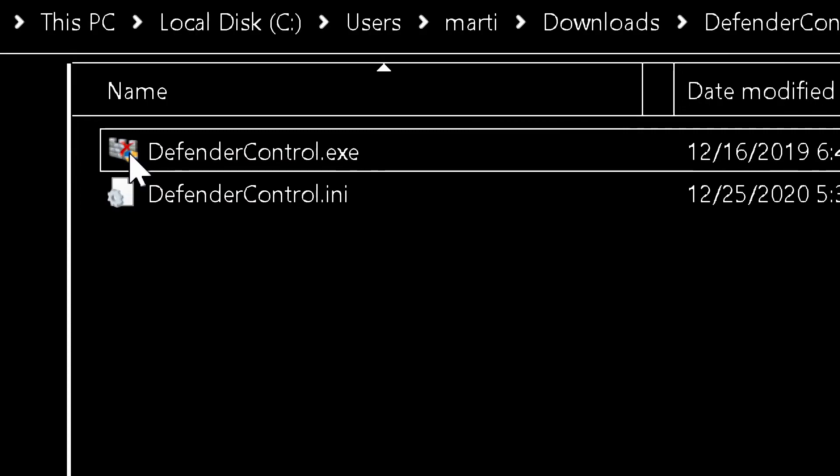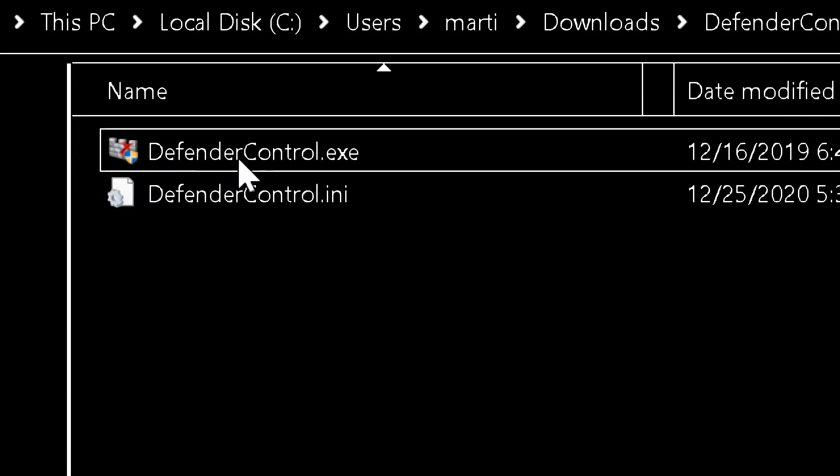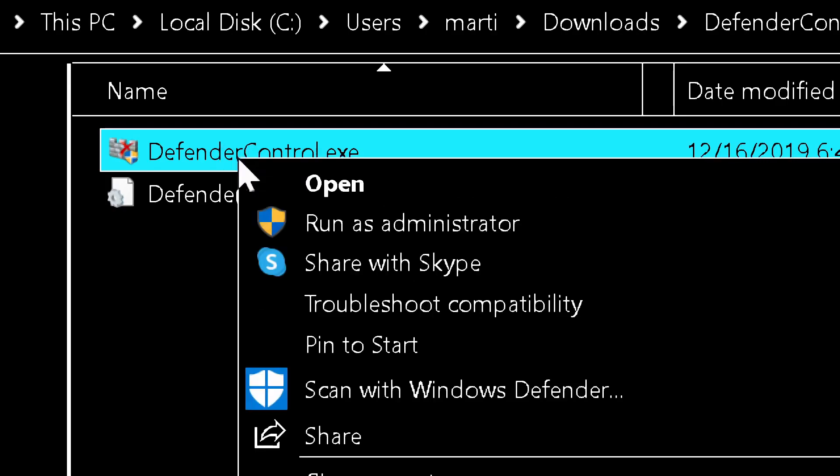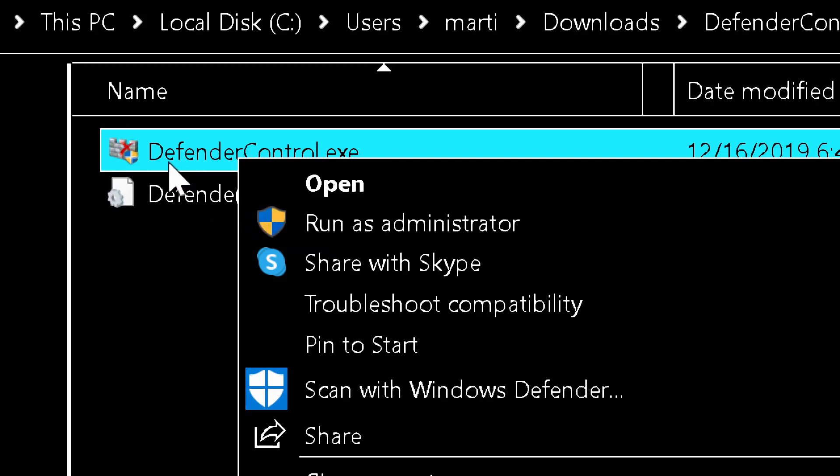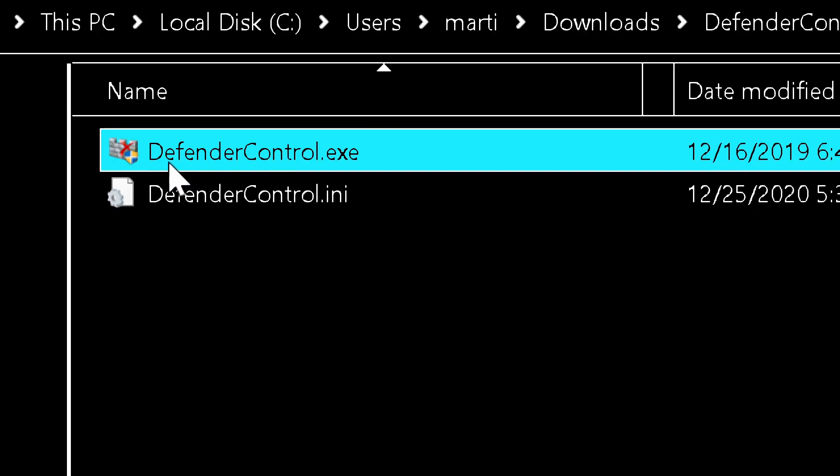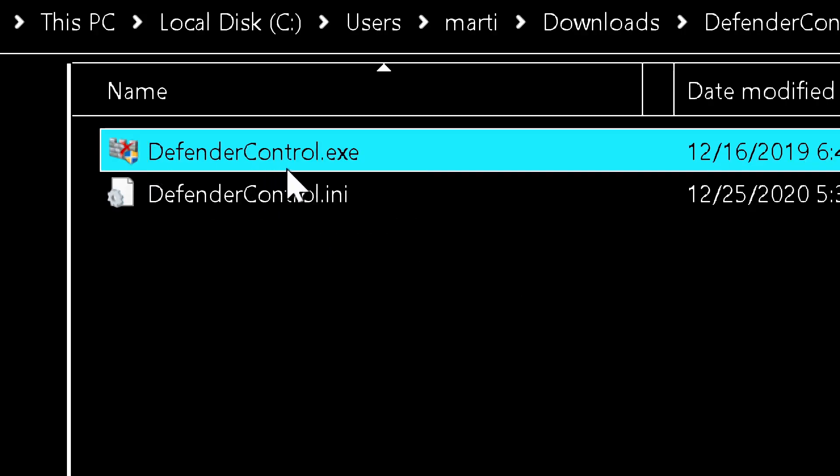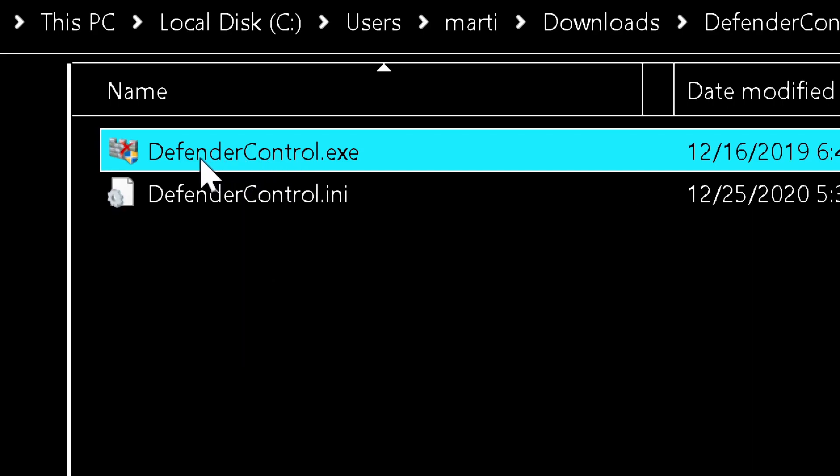So after you download the file you unzip it and you will have an exe file. You right click and you scan it with Windows Defender. After you scan and it is virus safe, you copy this file for example to the desktop and you double click it.